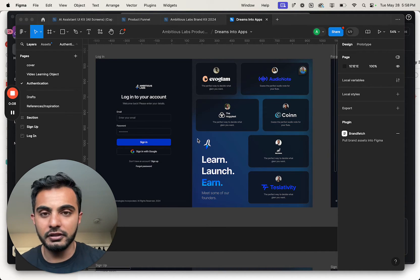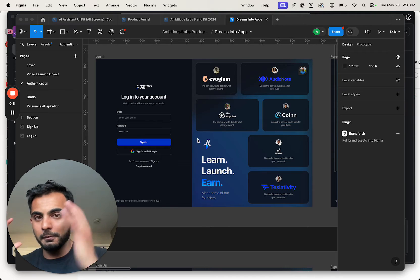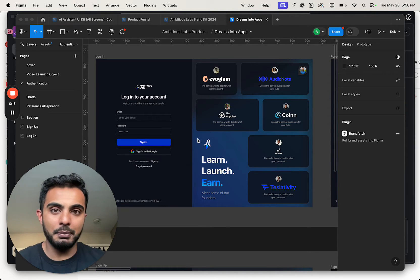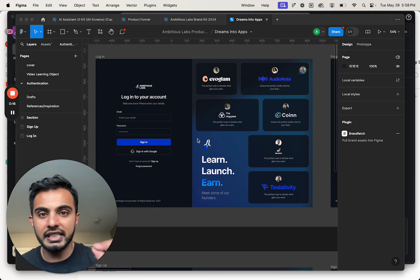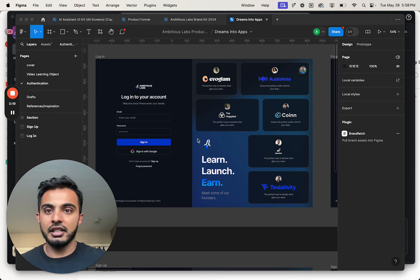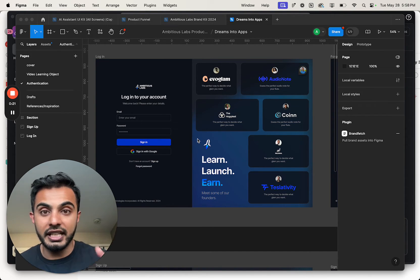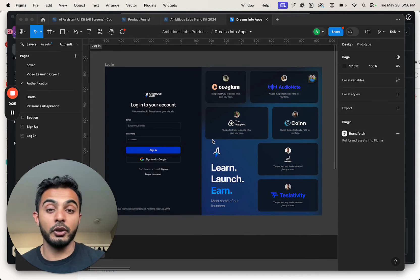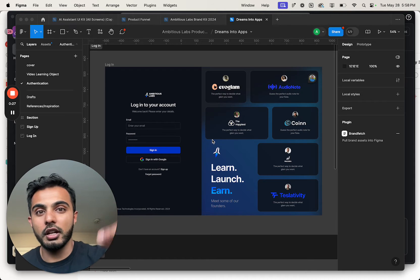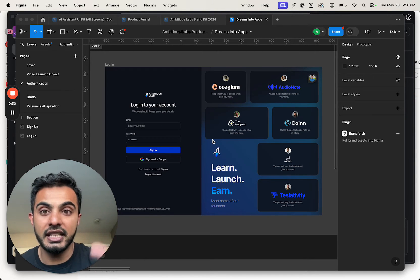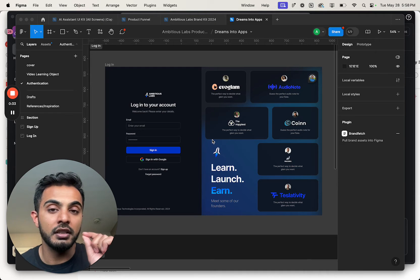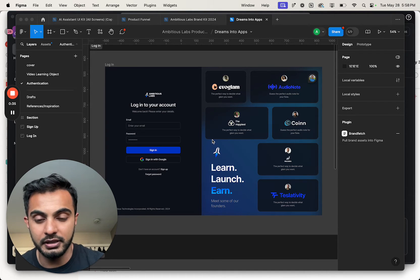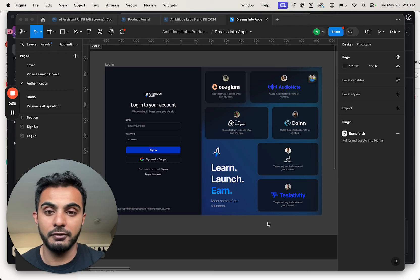I've been looking for the perfect workflow to go from Figma to working application and I finally got it. Figma is the leading design tool that every designer and UI UX professional uses to build cutting edge interfaces for their applications. I use Figma whenever I'm working with my design team or wireframing my app idea. What you see here on the screen is a real UI UX design that I got from my design team for our custom Ambitious Labs learning platform.